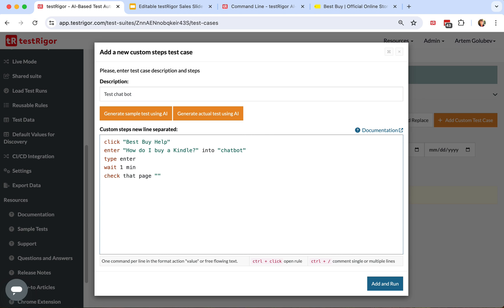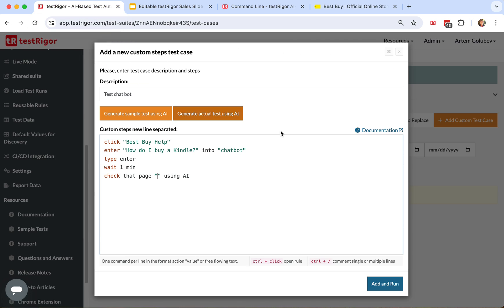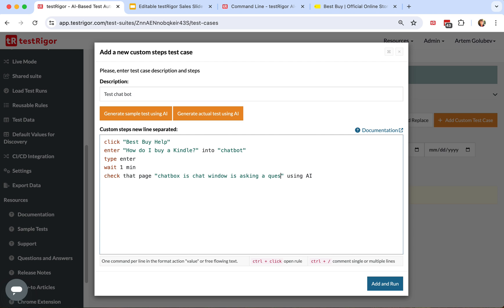The syntax is like this. Here we need to write statements. For example, a couple things we can validate is that it is asking a question and that tablets is one of the options. We'll do exactly that. First statement is: chatbot in chat window is asking a question what do you care about.